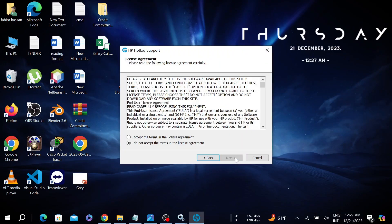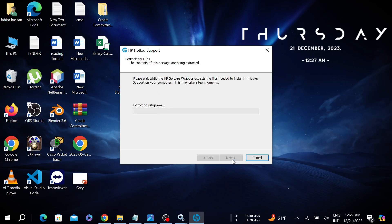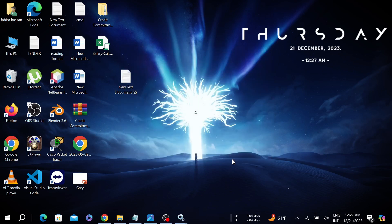Now select Next and select I Accept the Terms and Conditions, and after that select Next. Just select Next. This process will take a few minutes, so don't worry.